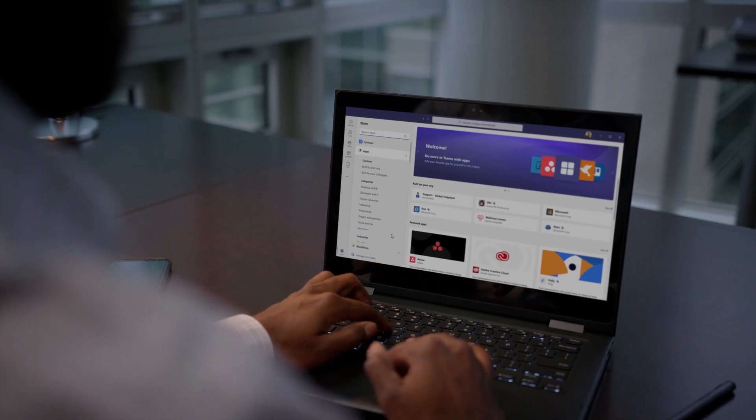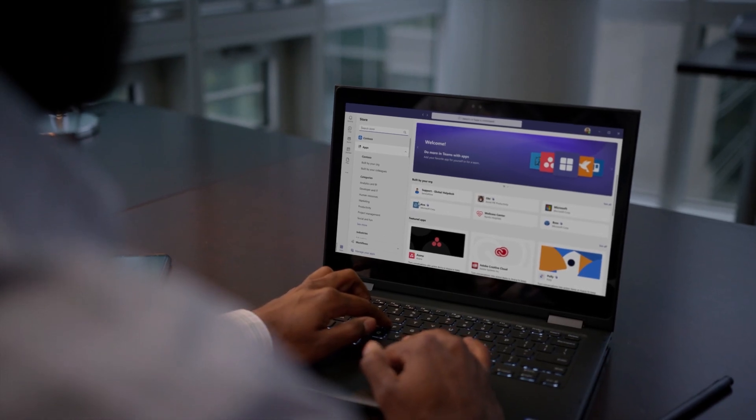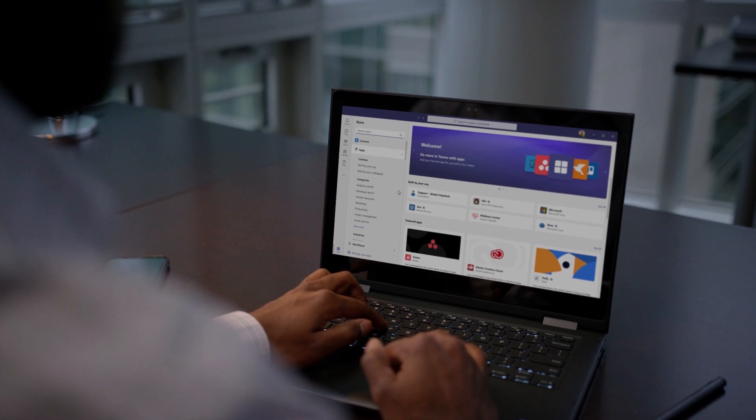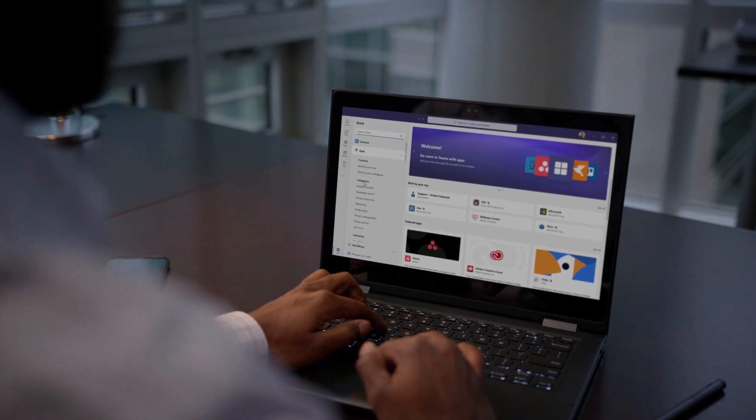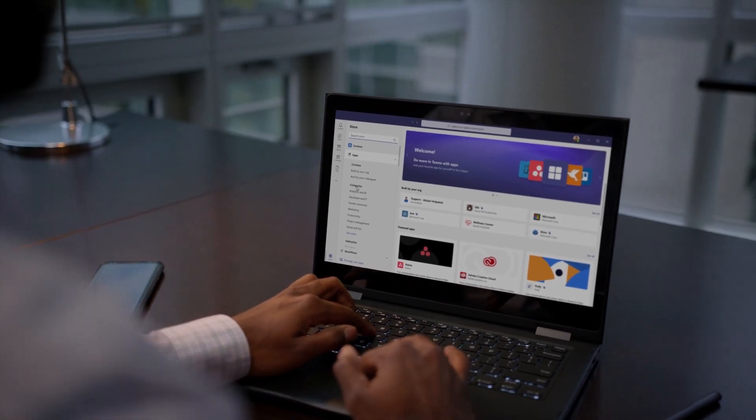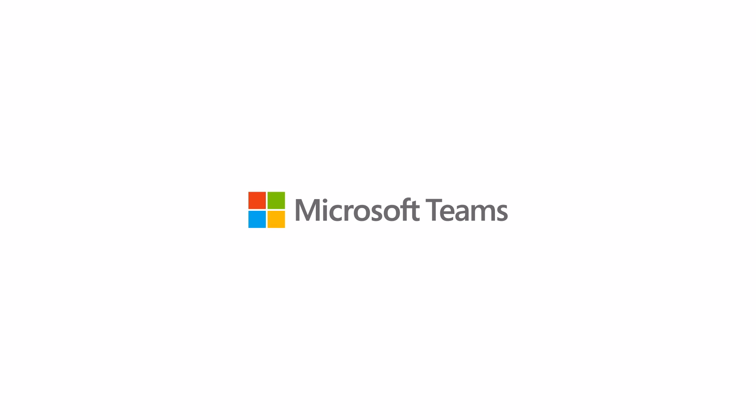Do more with Microsoft Teams today and unlock the full potential of how you can work together with apps.